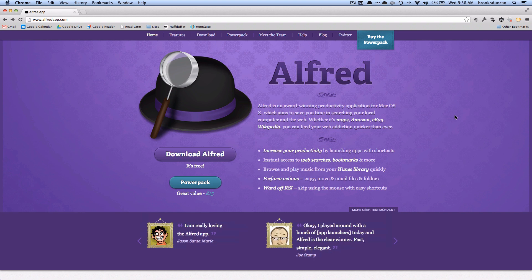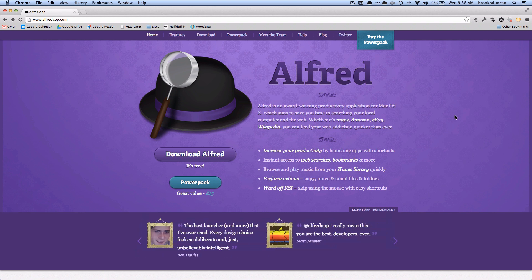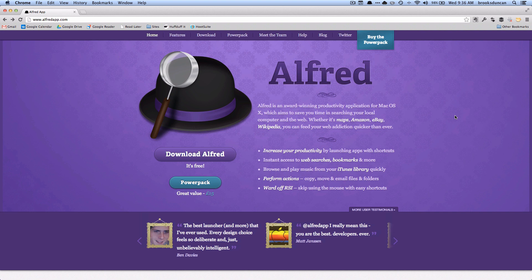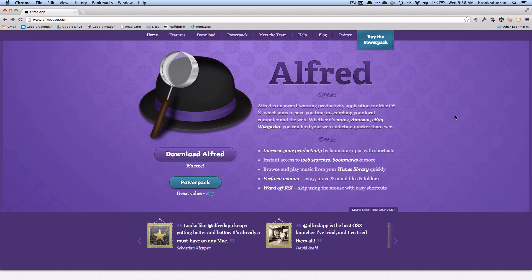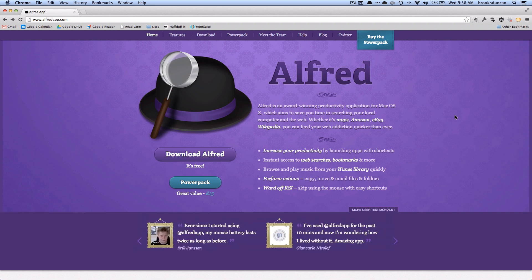Now you can download Alfred from alfredapp.com or you can also find it in the Mac App Store. Personally I recommend that you get it from their website because a lot of the extended features that we're going to talk about don't work in a sandboxing environment which you would be subject to if you were to buy it through the App Store.